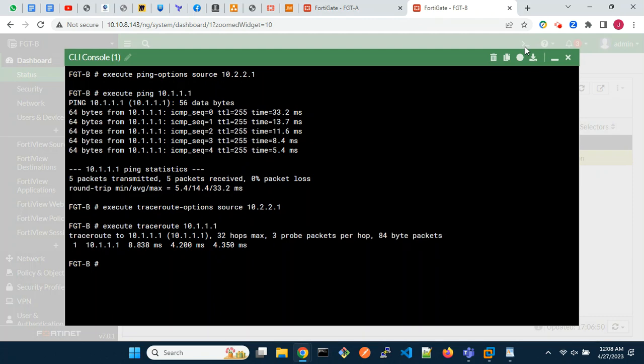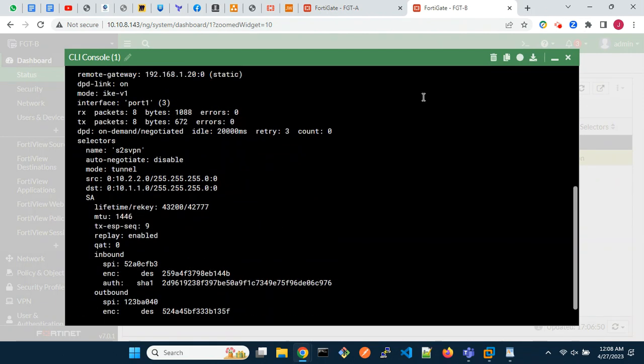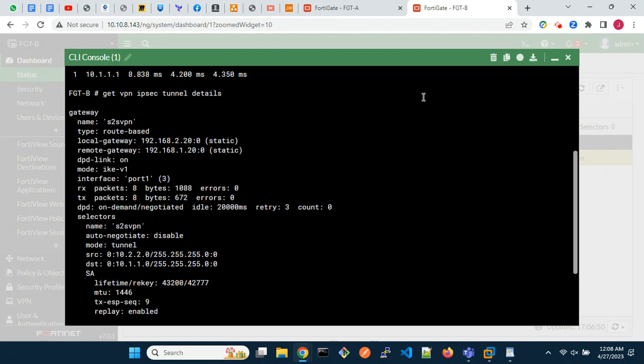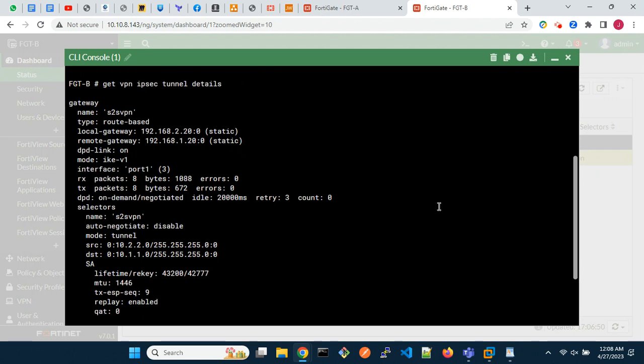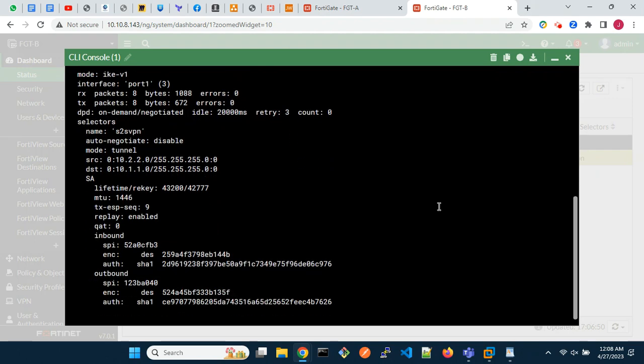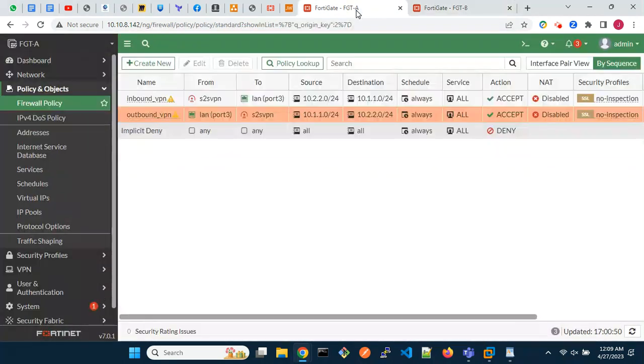Let's check the IPSec VPN tunnel details from the CLI. Testing from FortiGate A too.